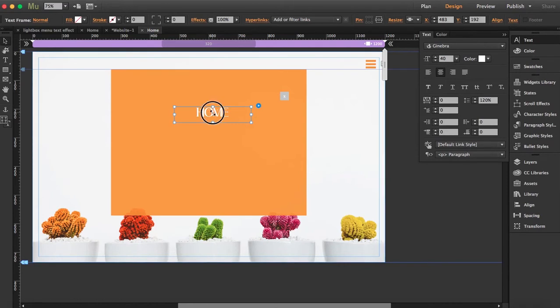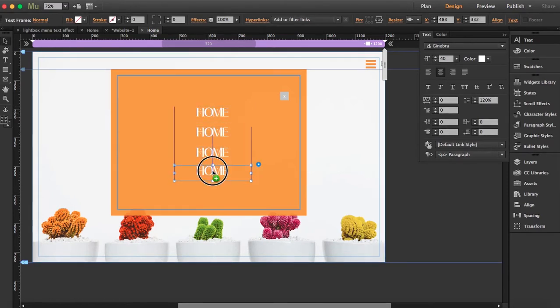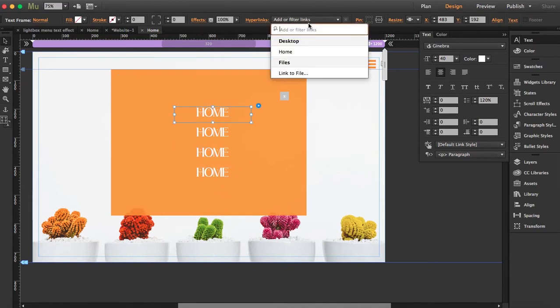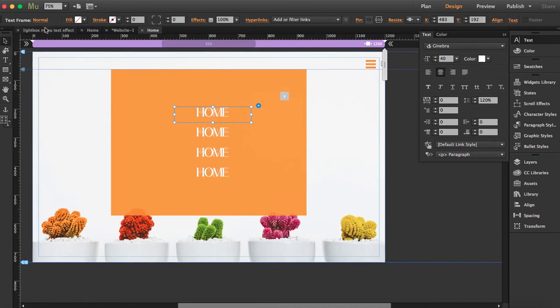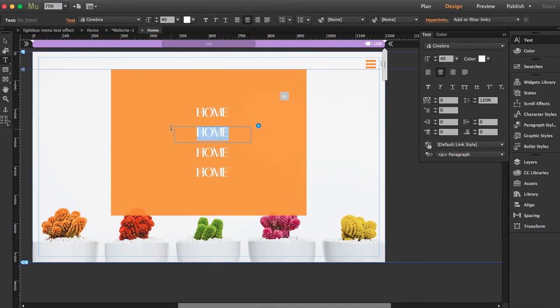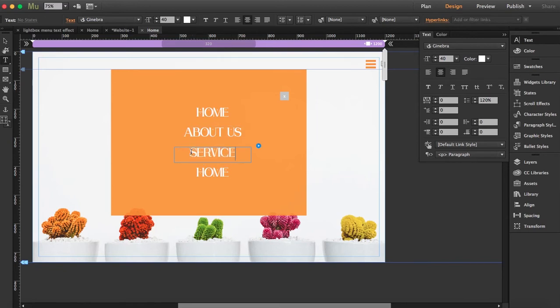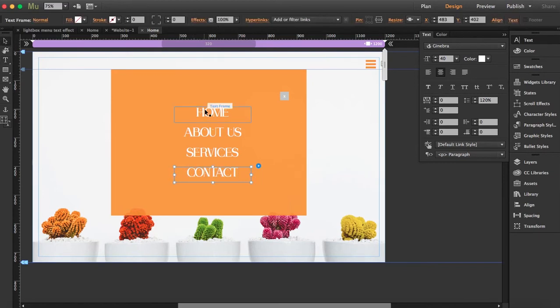You can add as many menu elements as pages you have. You can also add external links because what you have to do is just add the hyperlink here. So you can link it somewhere else. Now what I'm going to do is paste.